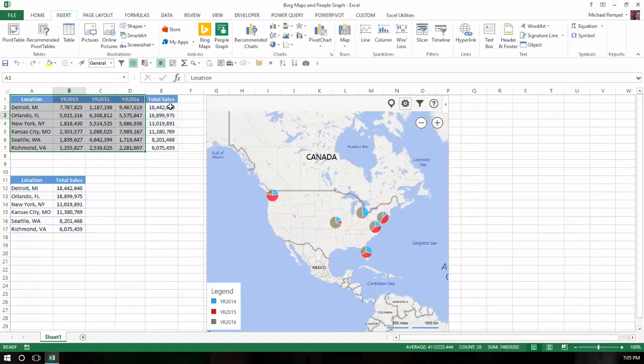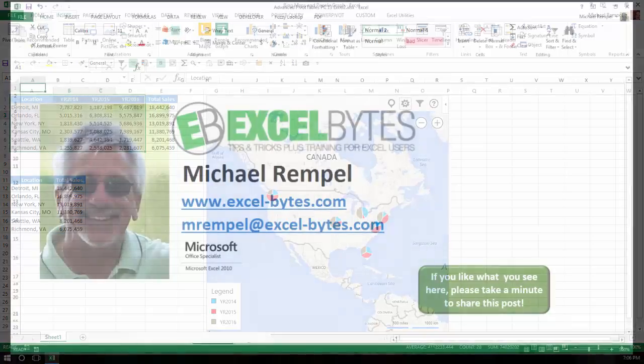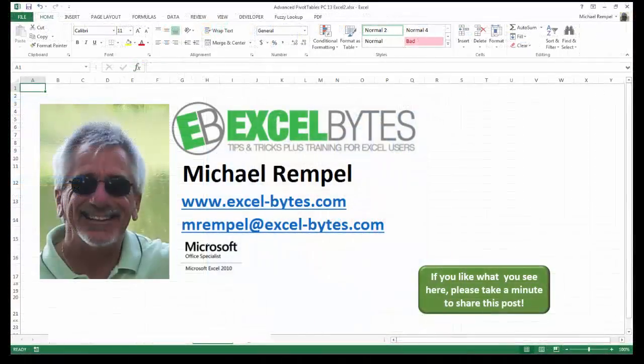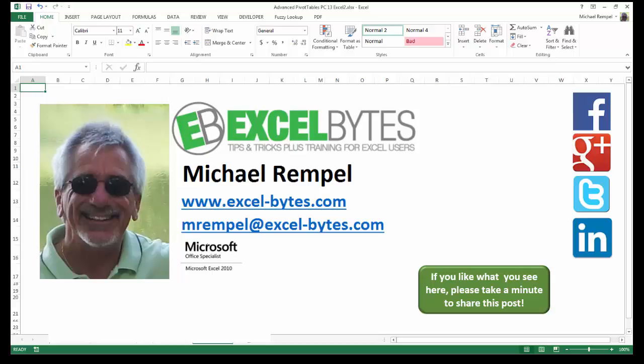So this is how you can use either the Bing maps and or the people's graph options that are available in the add-ins group on the insert tab in Excel. And there you have it. I hope you like what you see. If you do like what you see here, please take a minute to share this post on your favorite social network. I can be found on Facebook, Google+, Twitter, LinkedIn, and YouTube. So I hope you enjoy this. If you'd like to see more, please feel free to stop by my website, excel-bytes.com. And I hope you subscribe. So have a great day and happy excelling.